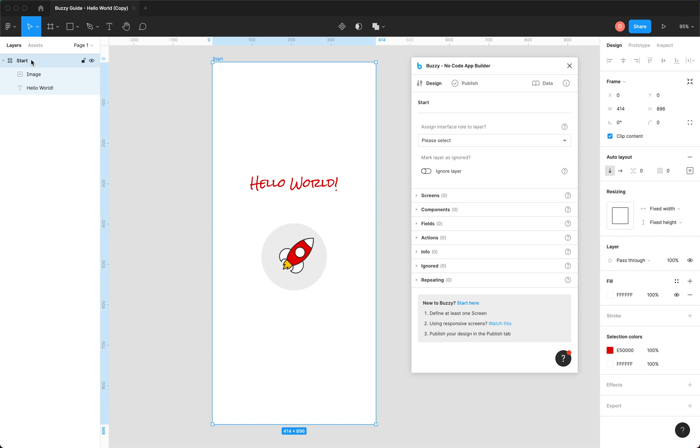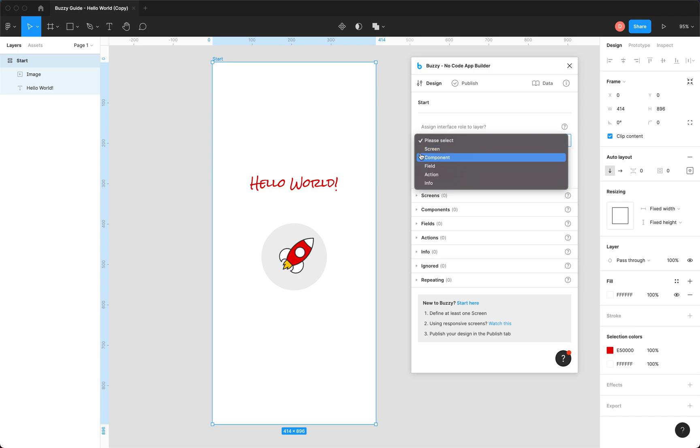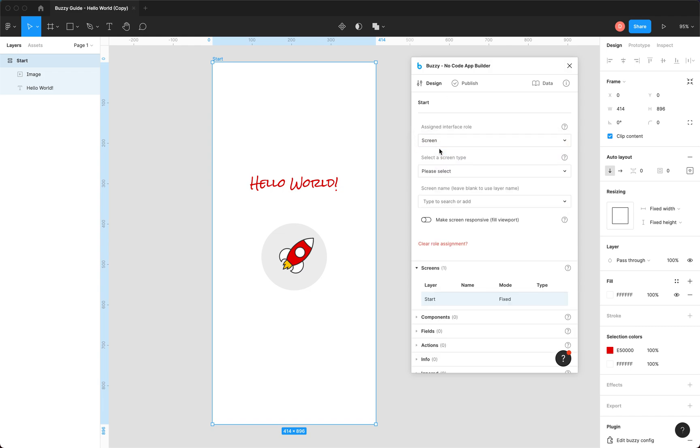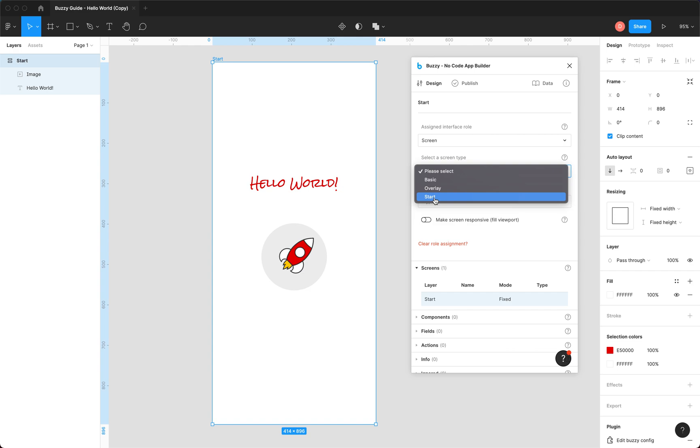So the first thing we need to do is define a single screen. That's basically the minimum we need to publish an app. So there's selected our start frame or screen. In the plugin, we'll define this as a screen.